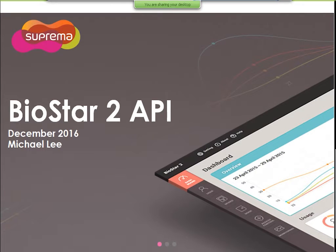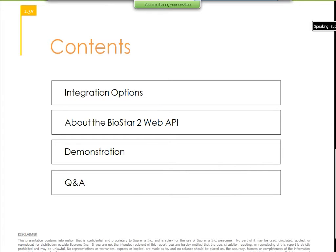Today we are going to talk about the Biostar 2 API, which is an API provided from Suprema that you can use with the Biostar 2. I will give you a quick introduction on our integration options. I'm going to talk about the web API and give you a demonstration. If you already have used our API, maybe this course will be very easy for you, but if you want to share with your customers who are willing to integrate their application with Biostar 2, then I think this can be used to introduce the API.